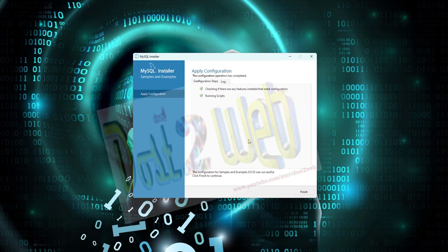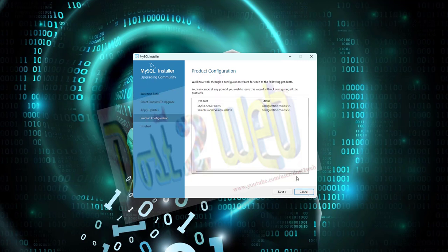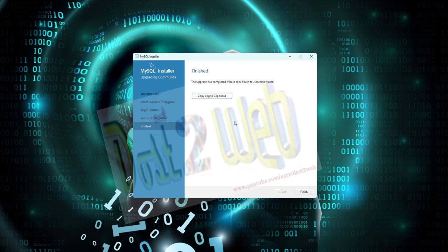You can see that now it's completed. Click on Finish. Click Next and click on Finish.